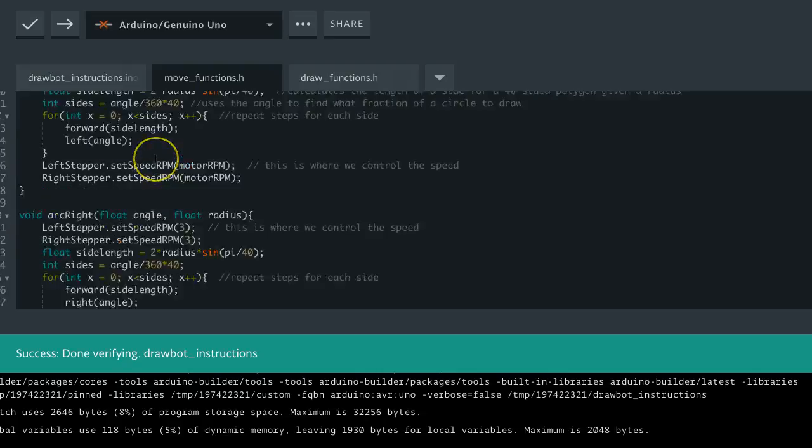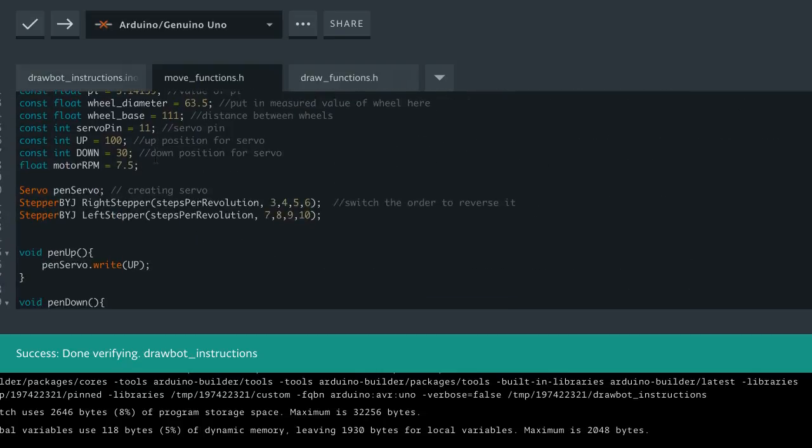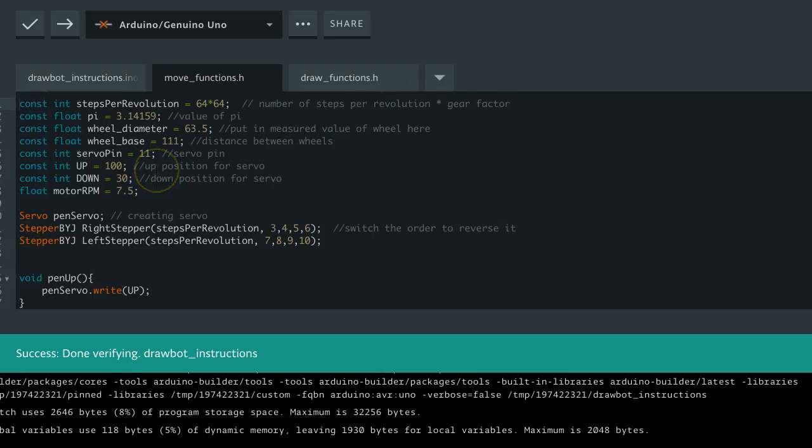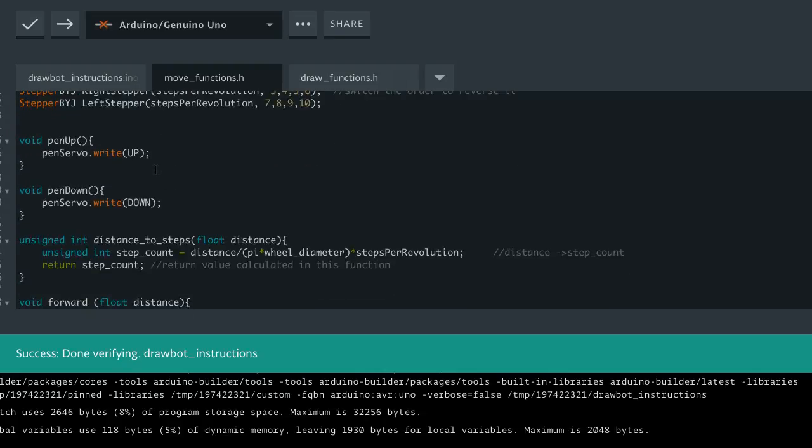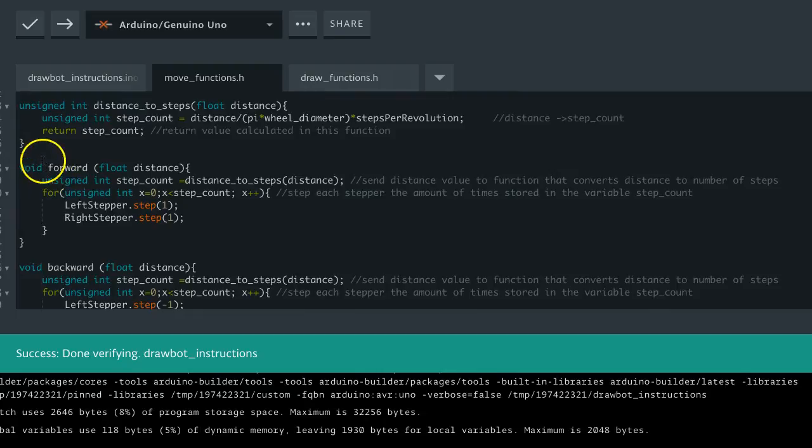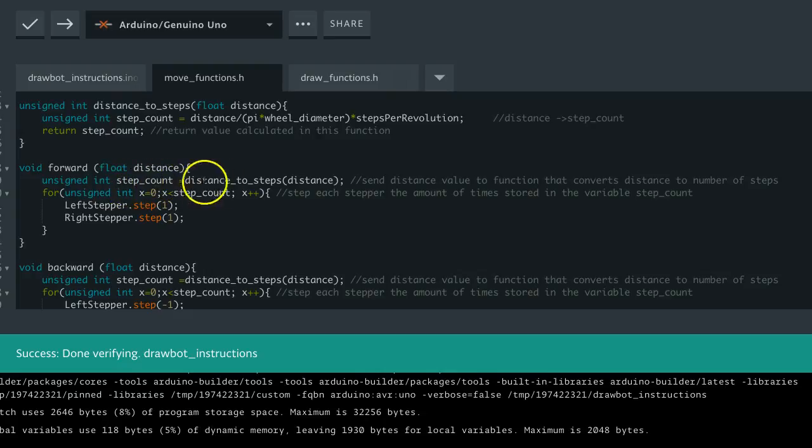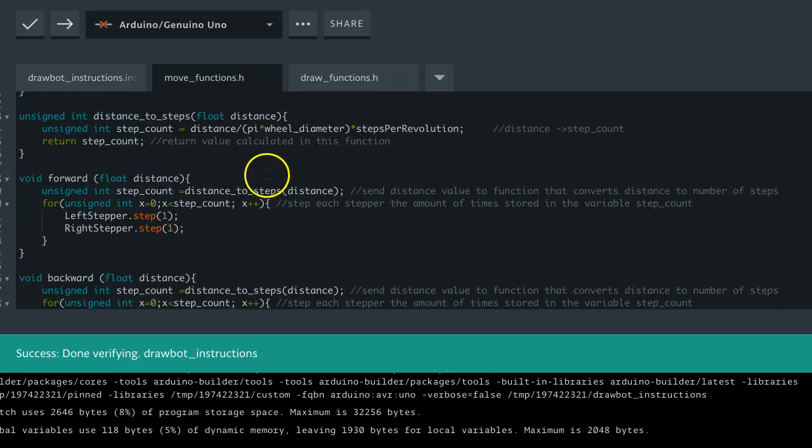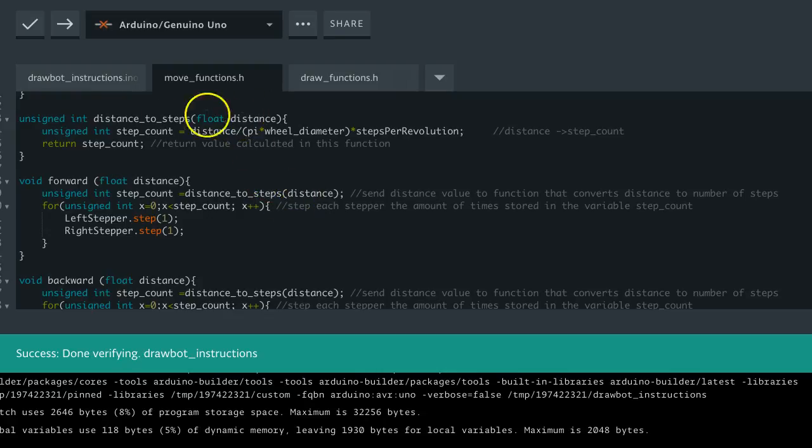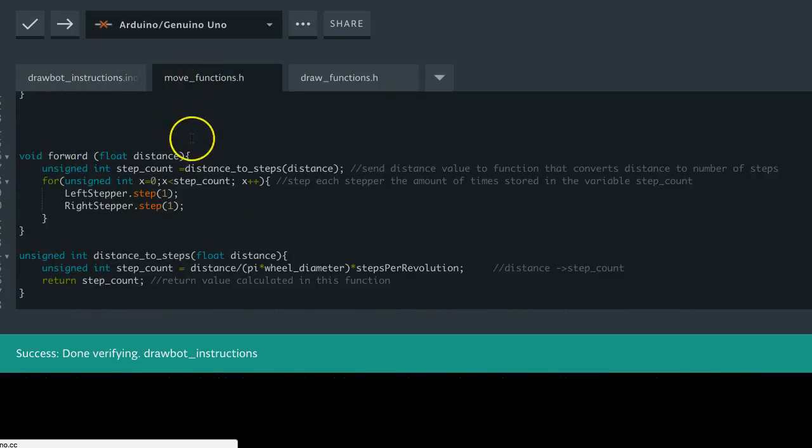Now one thing I didn't mention, if you verify here and it doesn't work, then one thing that matters in these header files is the sequence. So, for example, in this forward function, we use this thing called step count. Or we use, yeah, we use this function called distance to steps in order to convert the distance into a step count. If we call this function, it has to be before the forward.